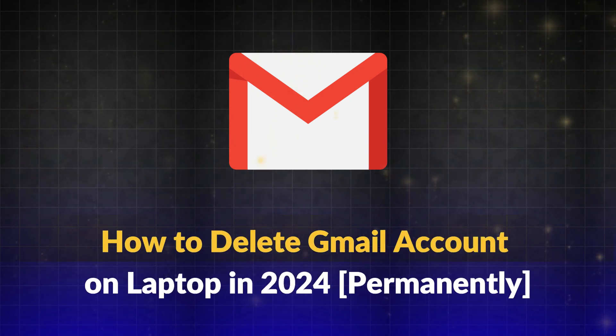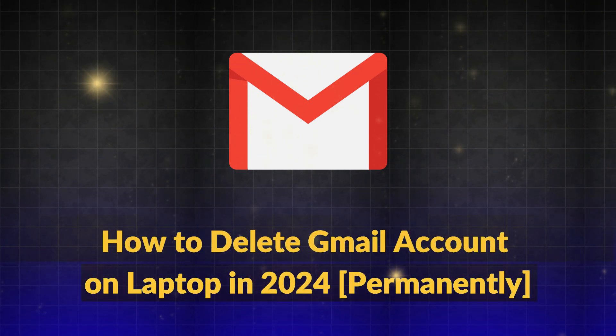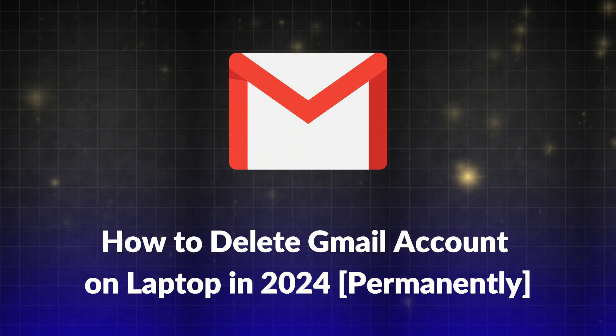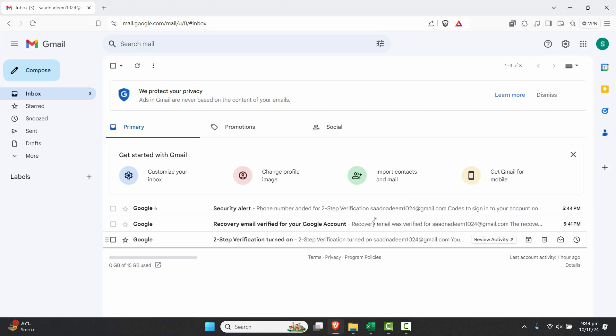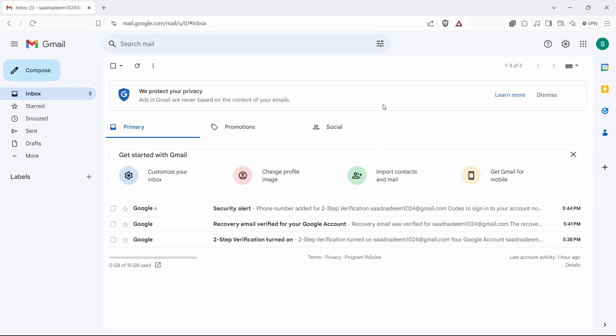How to delete Gmail account on PC in 2024. Hi everyone, my name is Saath and in this video we're going to see a quick tip on how you can remove or delete your Google account, your Gmail account, permanently in 2024.